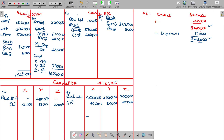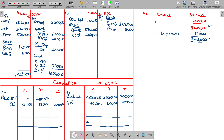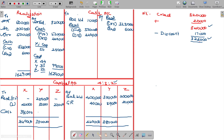Now I am going to close the capital account to find out whether the balance is payable to them or recoverable from them. X will be charged with 44,000. The amount of 47,000 should be payable to X.